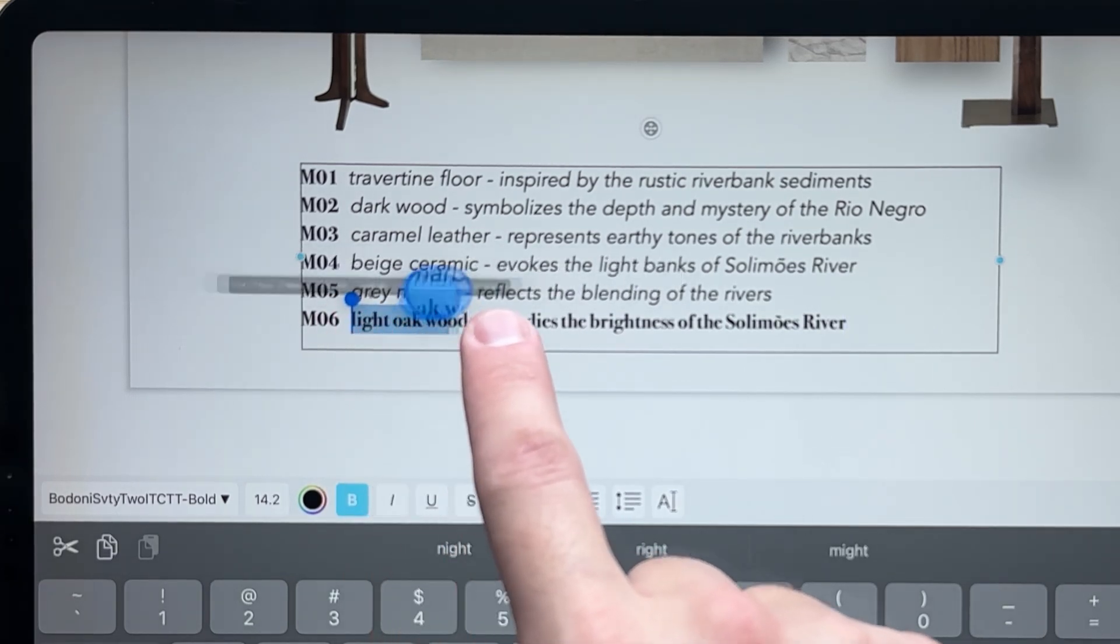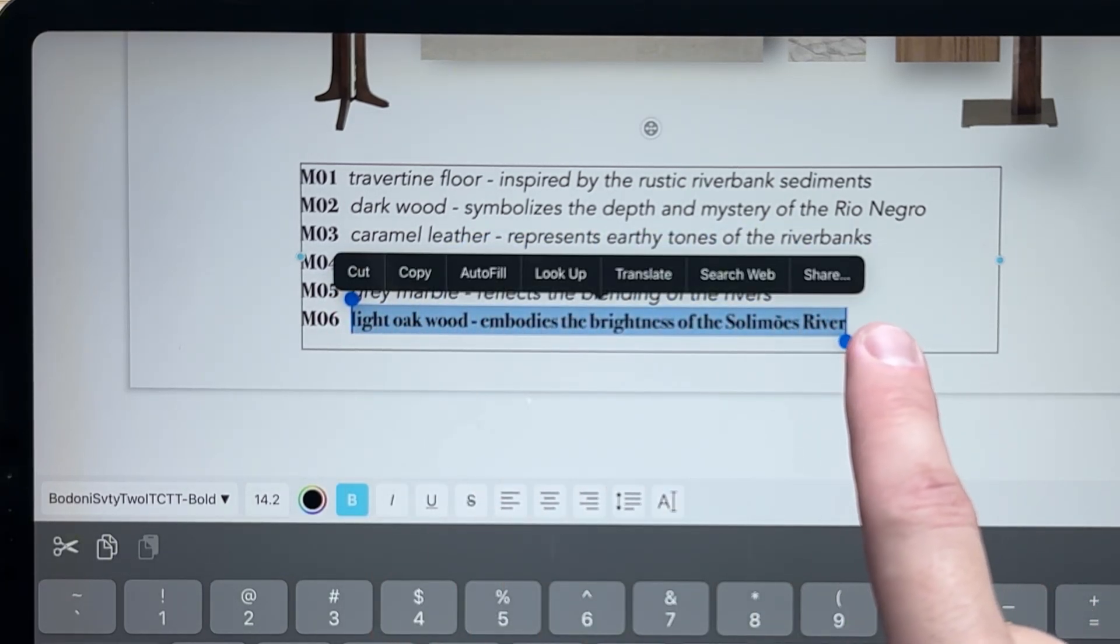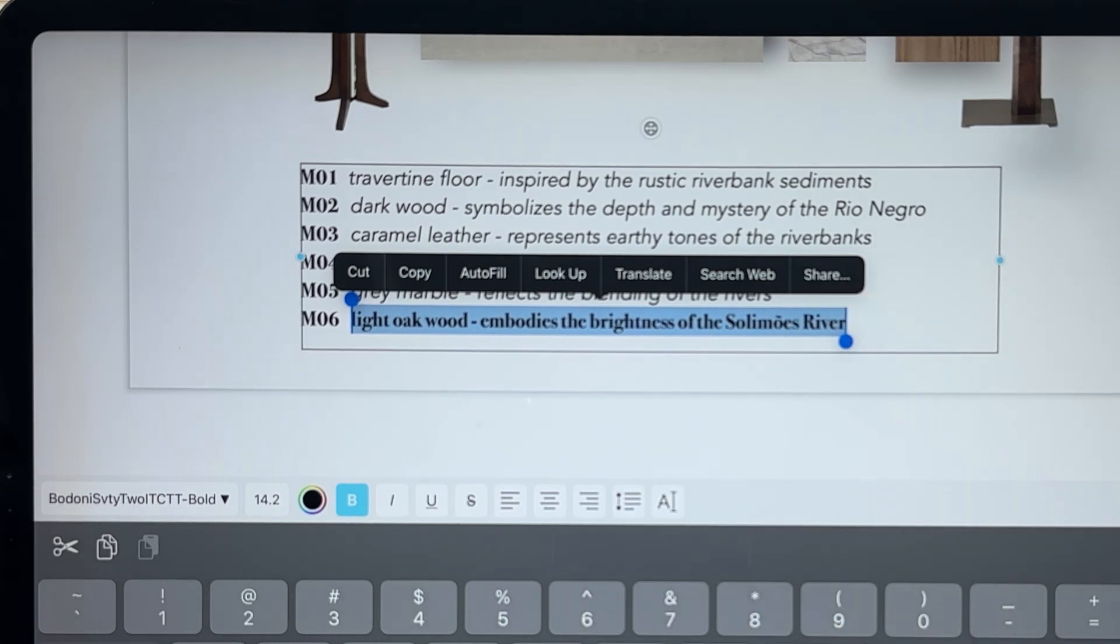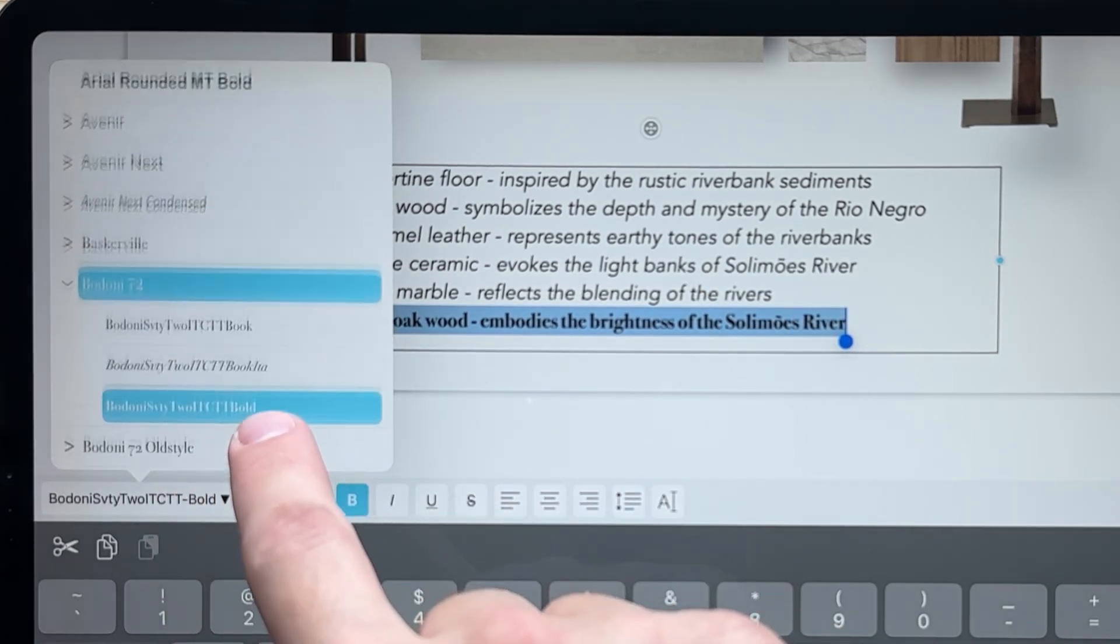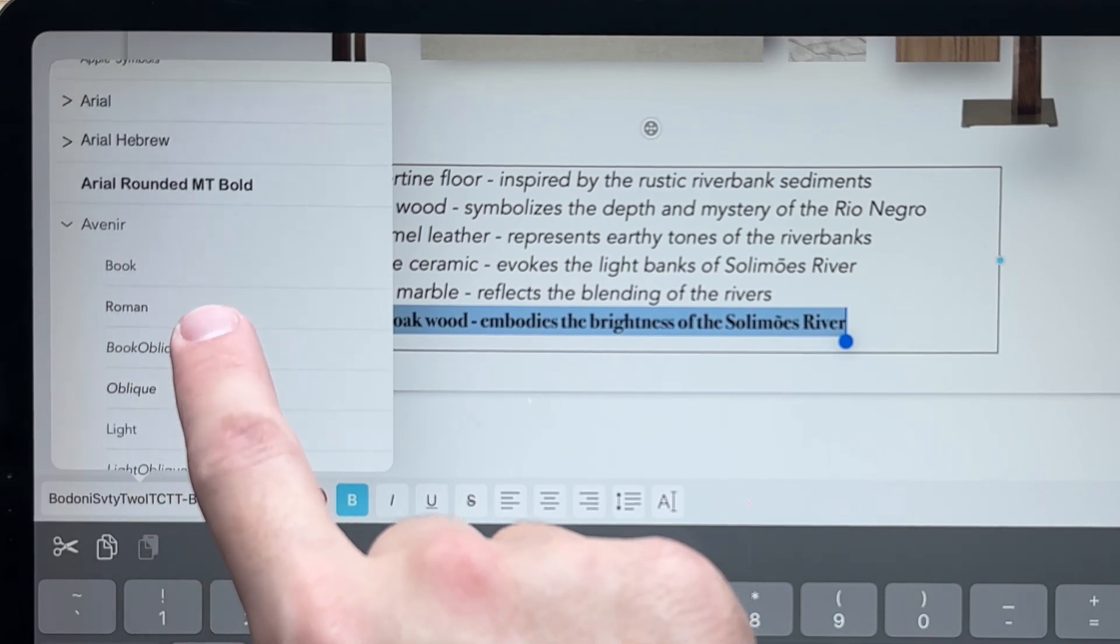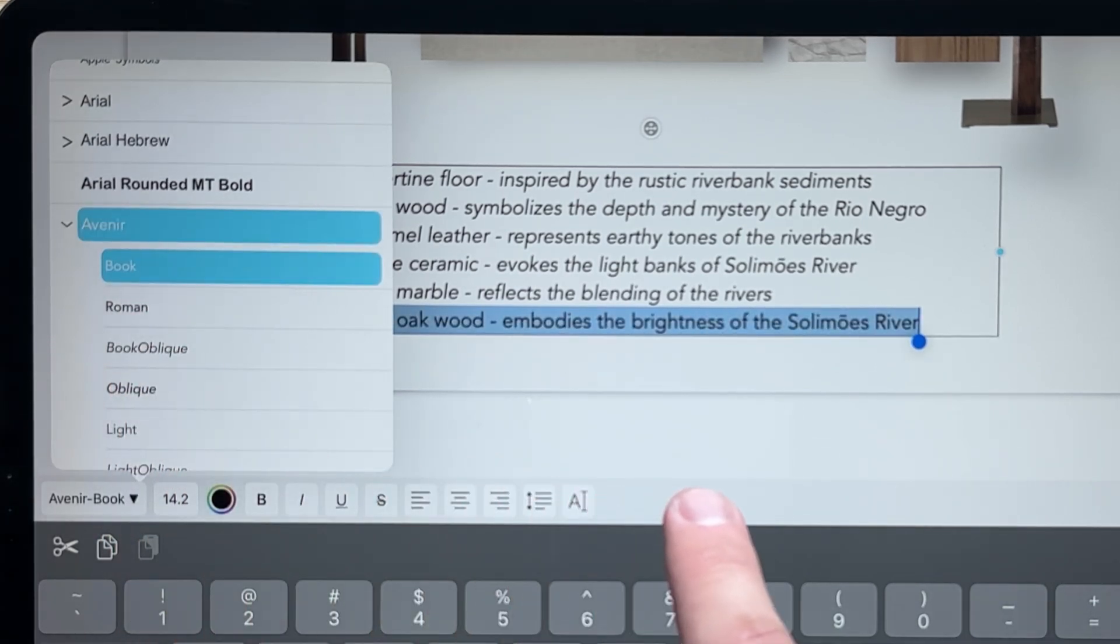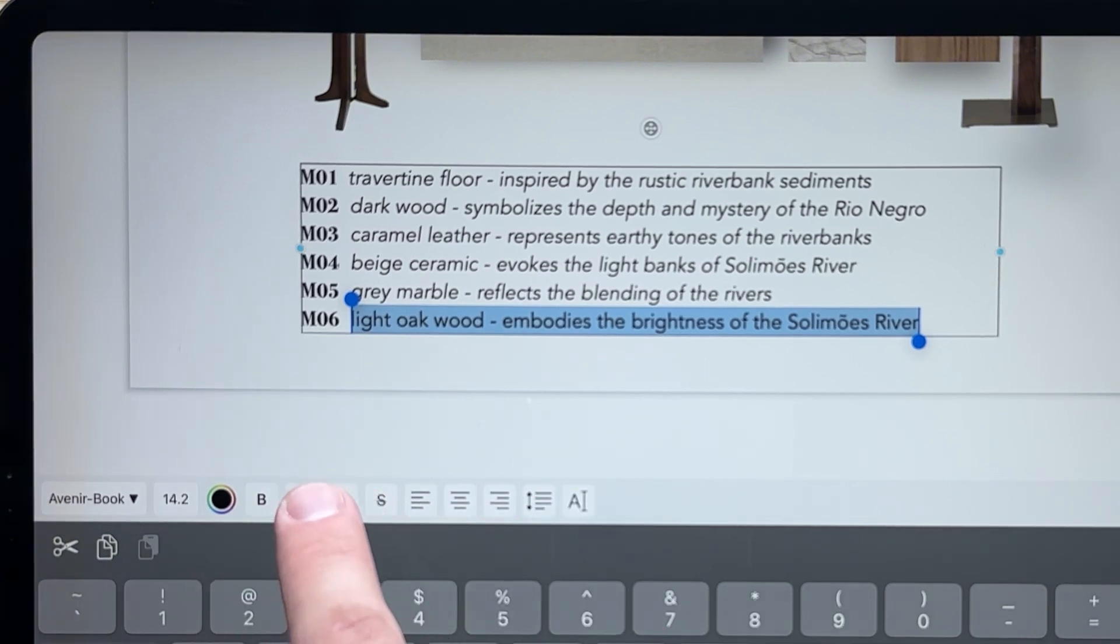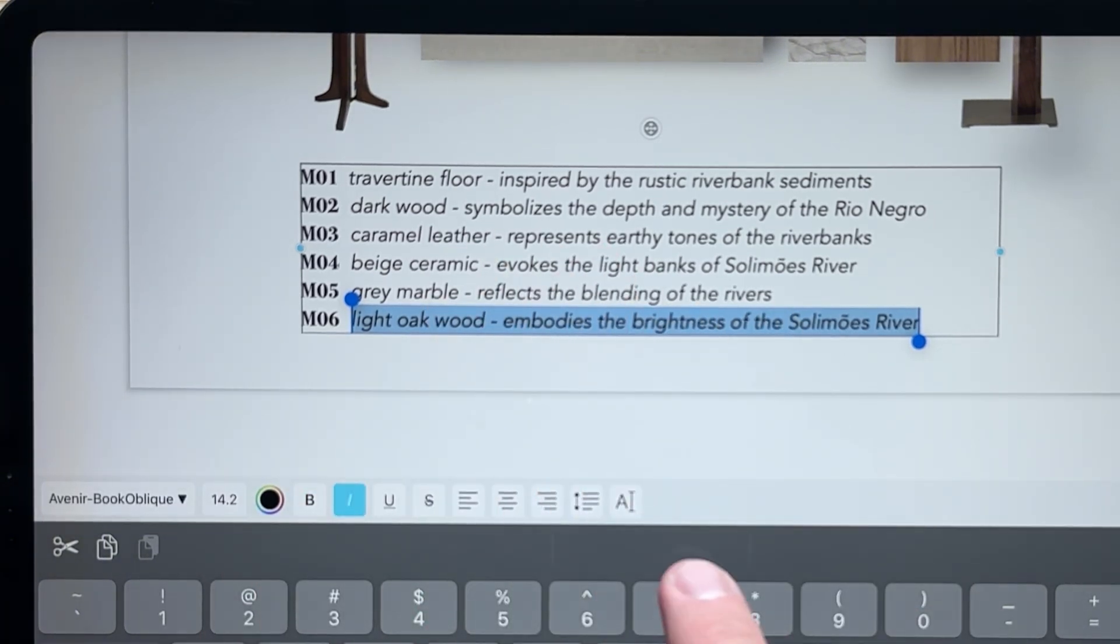With Morfolio Board 5.0, you can actually go in, select that part of the text, and now I can change just that part of the font, make this Avenir, you can go in and then make it italic so it matches the rest of the notes.